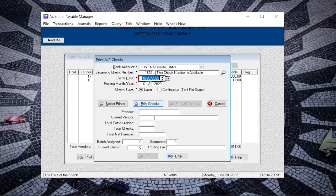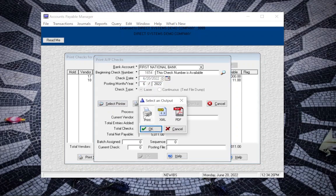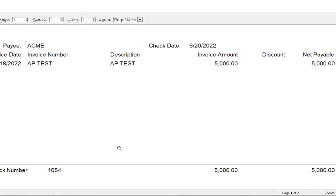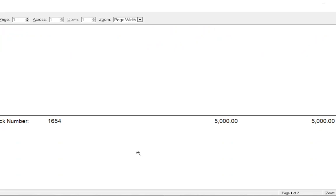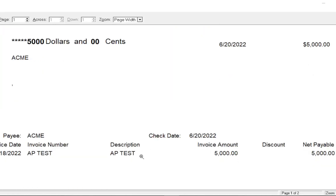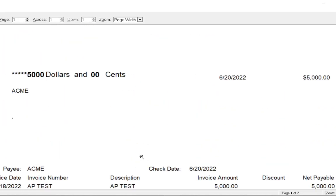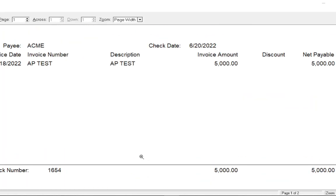Then you would go ahead and click on print checks and then okay and then review this screen because if this screen does not look like you're expecting it to then when you send it to the printer it's not going to print what you're expecting. So if this is not correct you want to X out of it but if it is correct go ahead and press the little printer icon there.